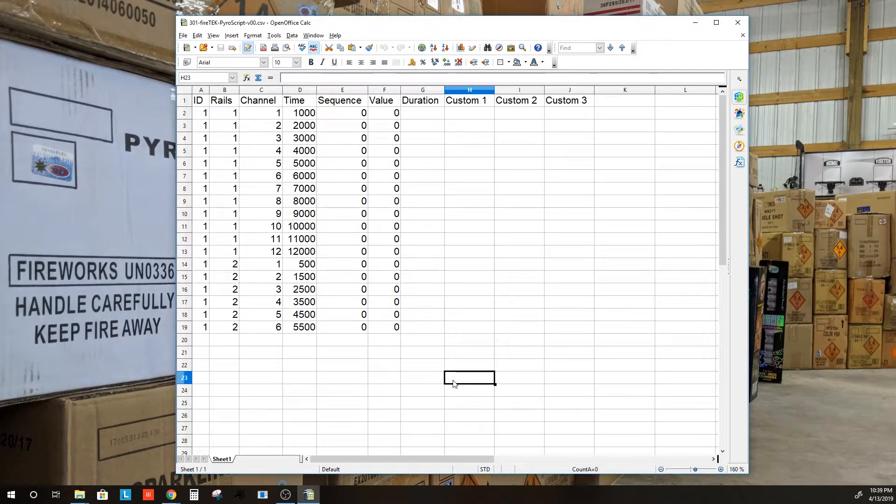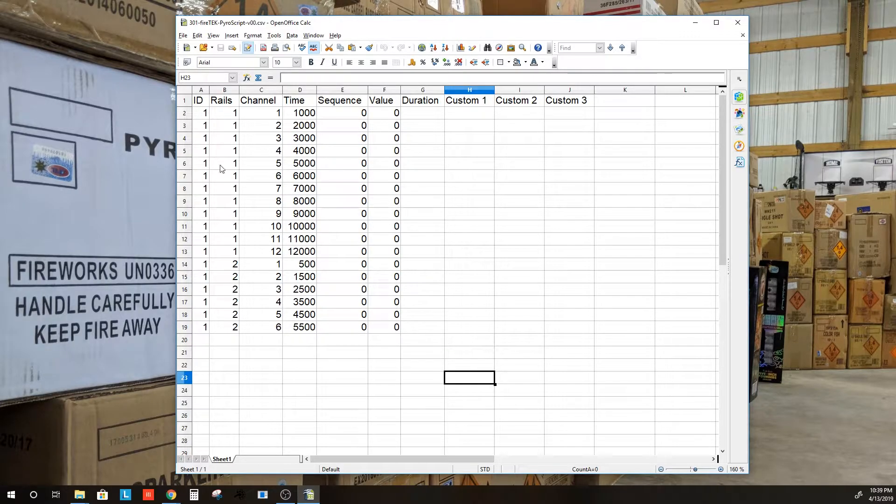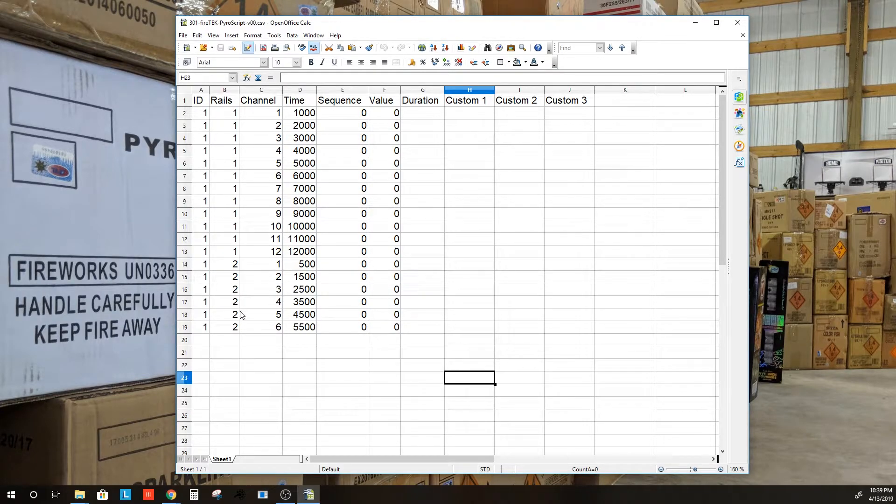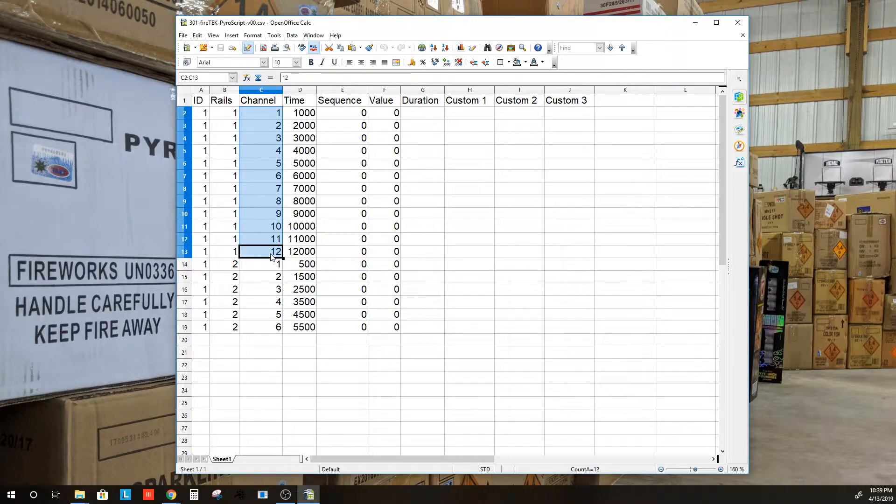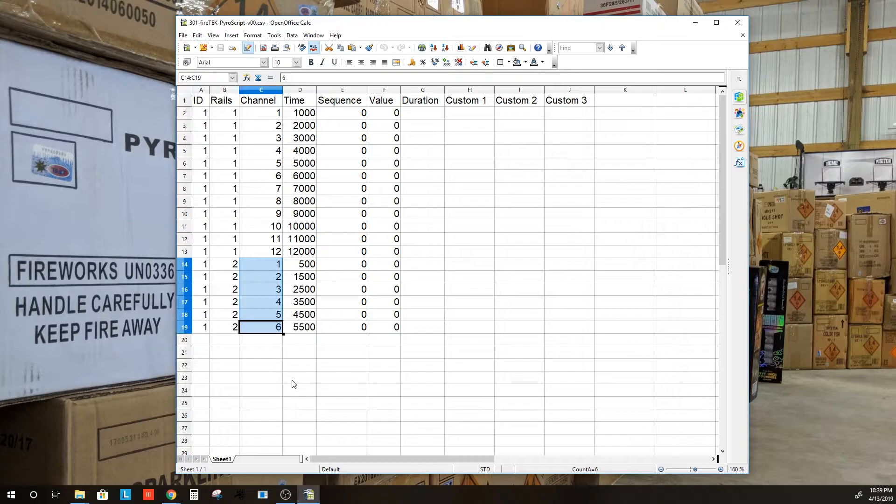This is the same script that we were looking at before. We have one module. We're using two rails, Rail 1 and Rail 2. We're using all 12 channels on the first rail and only six channels, or queues, on the second rail.